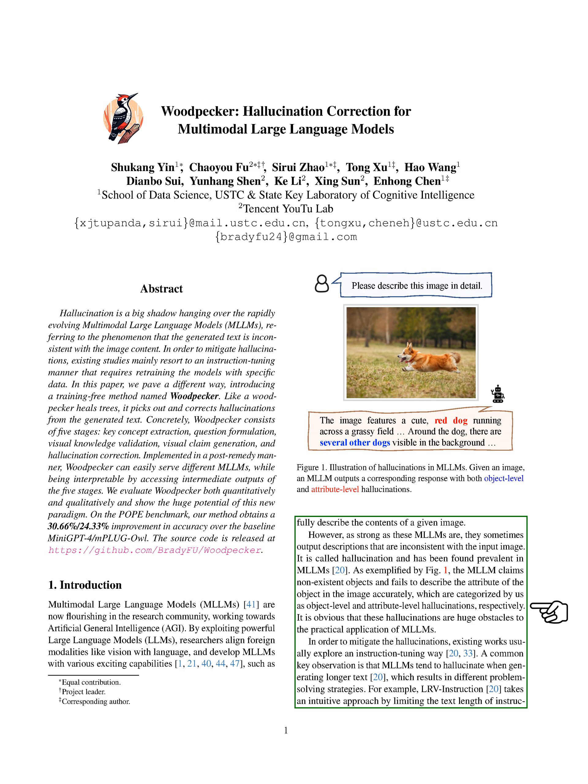However, these models aren't perfect. Sometimes, they generate descriptions that don't match the image, a phenomenon we call hallucination. This can happen at two levels: the object level, where the model claims there are objects in the image that aren't there, and the attribute level, where the model inaccurately describes an object's characteristics. These hallucinations pose significant challenges to the practical use of MLLMs.